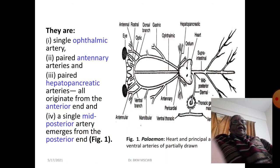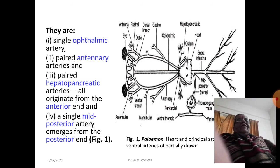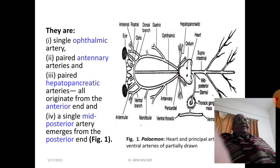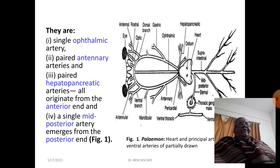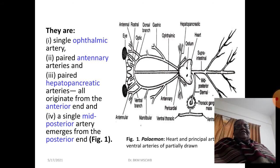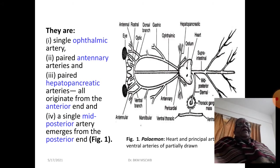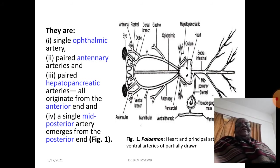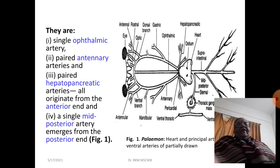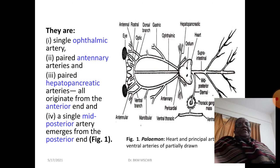The principal arteries are: first, a single ophthalmic artery in the mid region; second, paired antennary arteries on either side of the ophthalmic artery; third, a pair of hepatopancreatic arteries — these three originate from the anterior end of the heart; and fourth, a single mid-posterior artery which emerges from the posterior end of the heart.